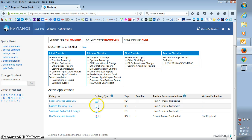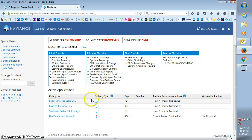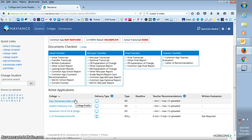The blue computer screens indicate that this college takes electronic information from Naviance. That means we can send our school reports, our transcripts, and letters of recommendation all electronically.